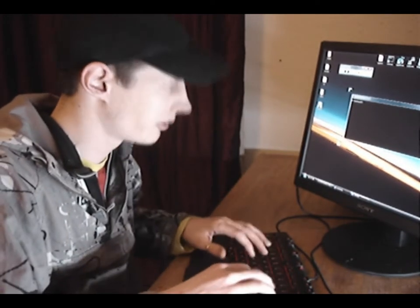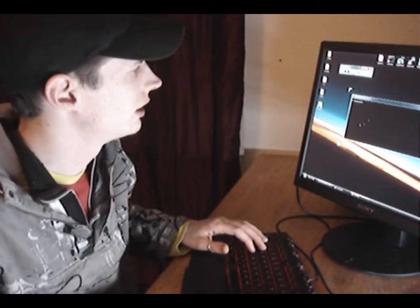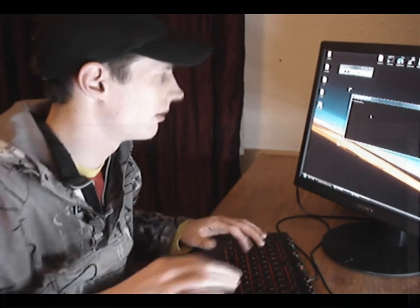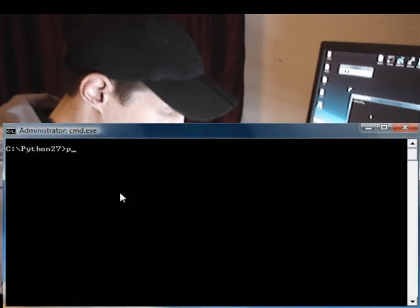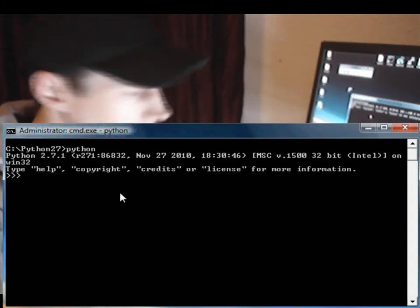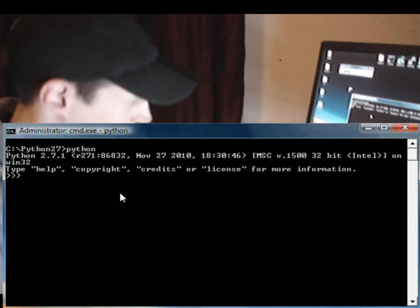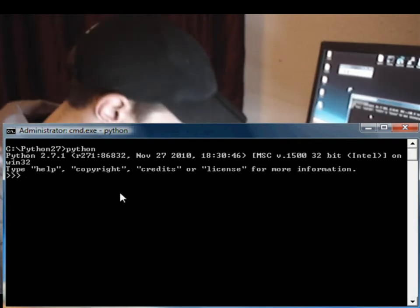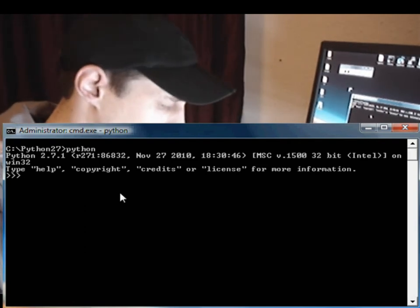You're going to want to change directory into the Python directory and then execute Python. That will put us into interactive mode.